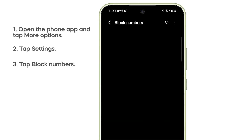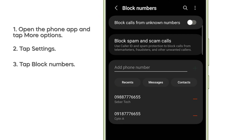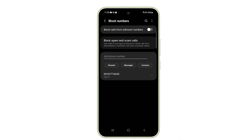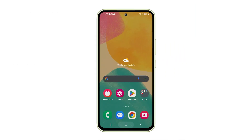On the next screen, you should see all the contacts you've blocked. To remove a number from the list, just tap on the minus sign at the right side for the number. Doing so will remove it immediately from the list, which means you can already receive text messages and phone calls from it.